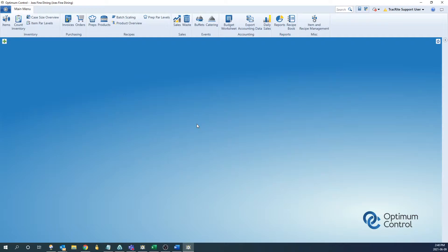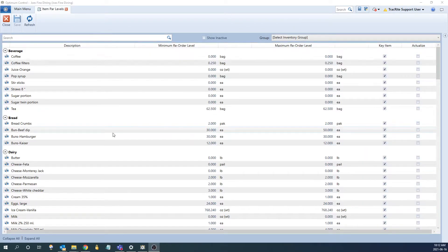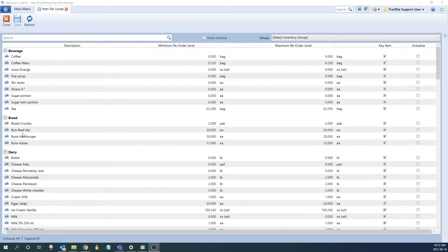To set up the Item Par Levels, we're going to navigate to the Item Par Level window from the main menu. We can navigate it in the Inventory section here and click into it. Once the window loads up, we're going to have all of our items displaying in this main area here, broken down by group.